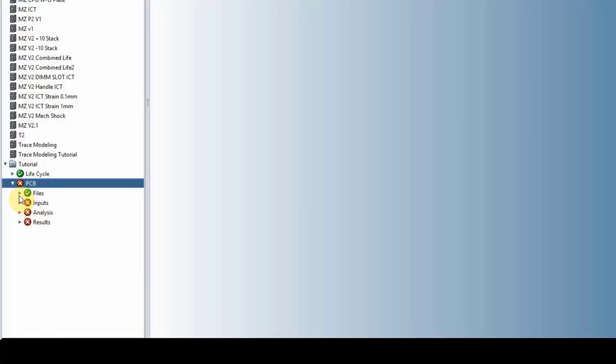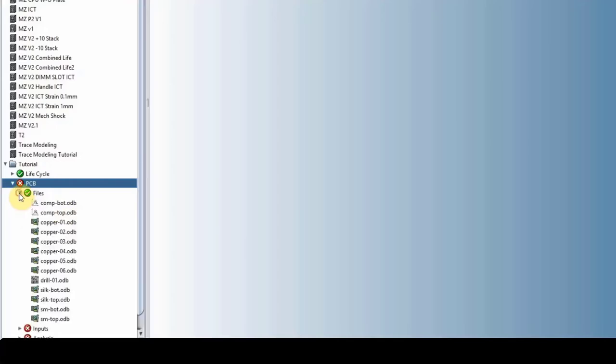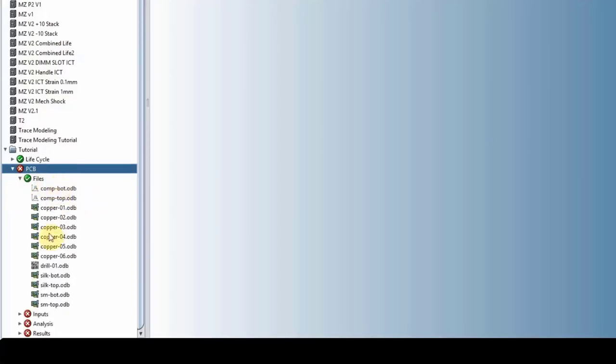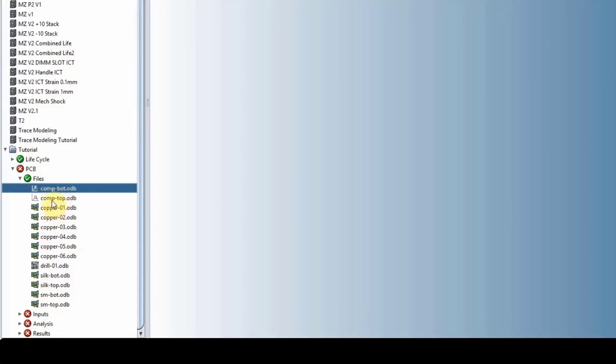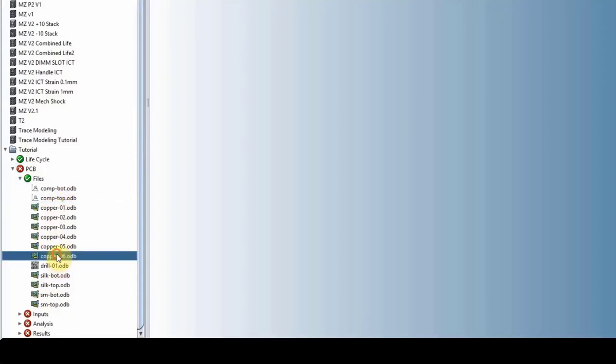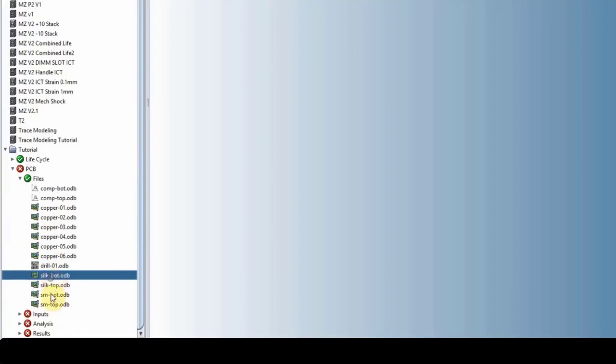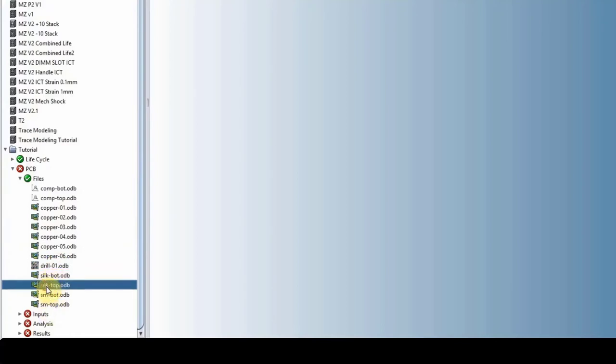Under files are what Sherlock has parsed as far as the ODB information goes. You can see we have the component layers, we have the copper layers, six layers here, we have the drill hole, silk mask, and the silk screen.